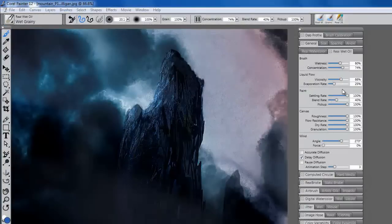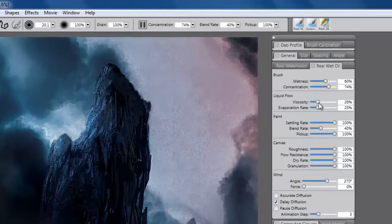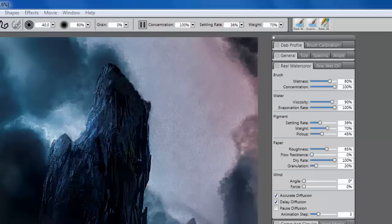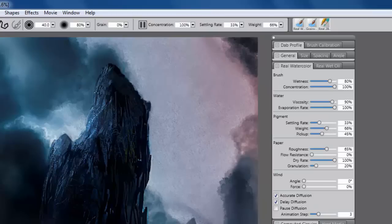The sum of how these properties interact produces stunning results that will further enhance your efforts in Painter. You can now control paint viscosity and concentration, similar to mixing oil or watercolor paint with a liquid. In addition, you can control weight, how much it settles, and its interaction with the paper.